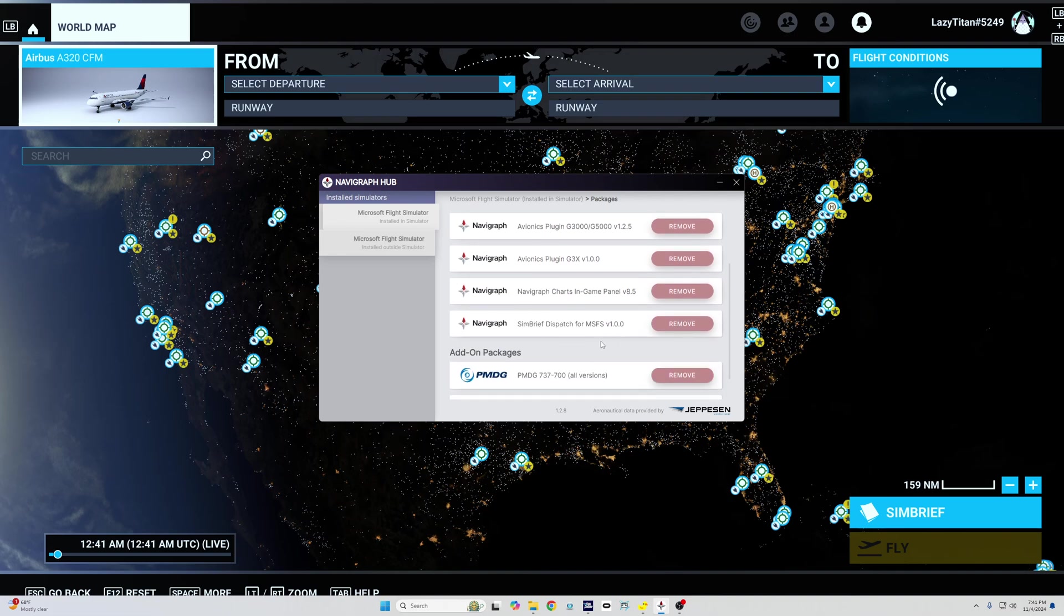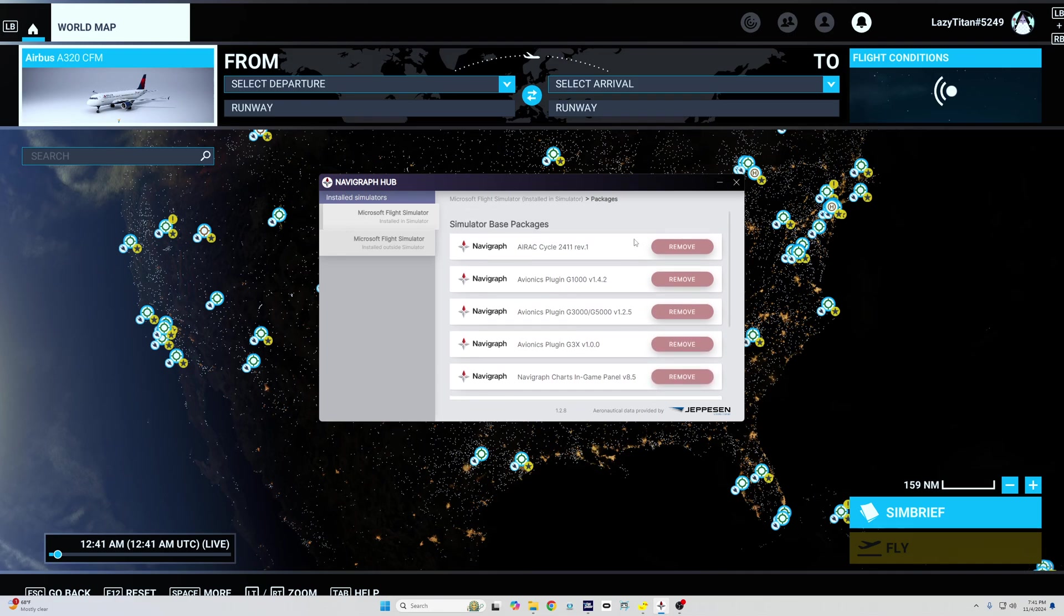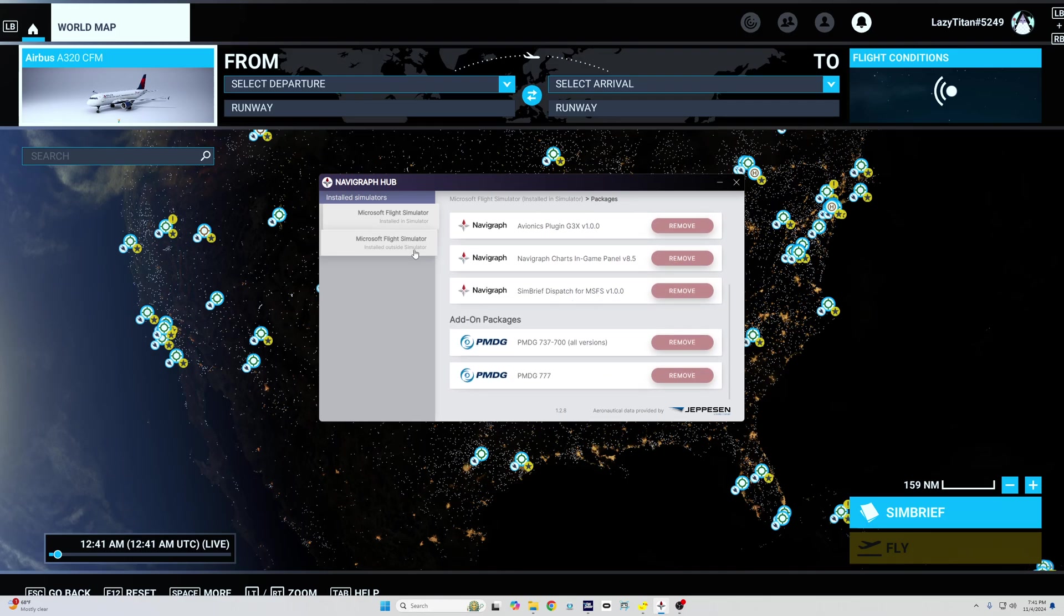And when you open Navigraph Hub, you will see an option here which says Navigraph SimBrief Dispatch for MSFS. So make sure that you install that, and also meanwhile if you have an aircraft cycle update, make sure you do that as well.